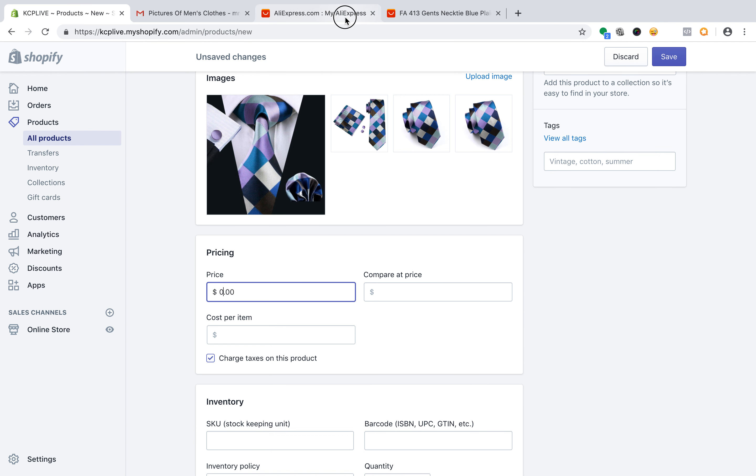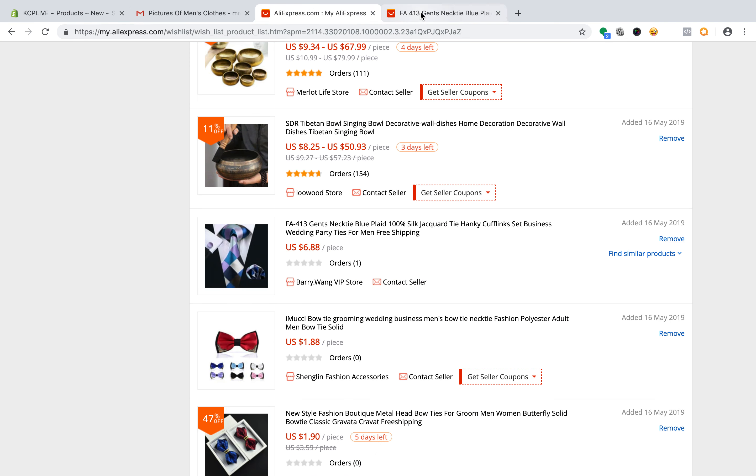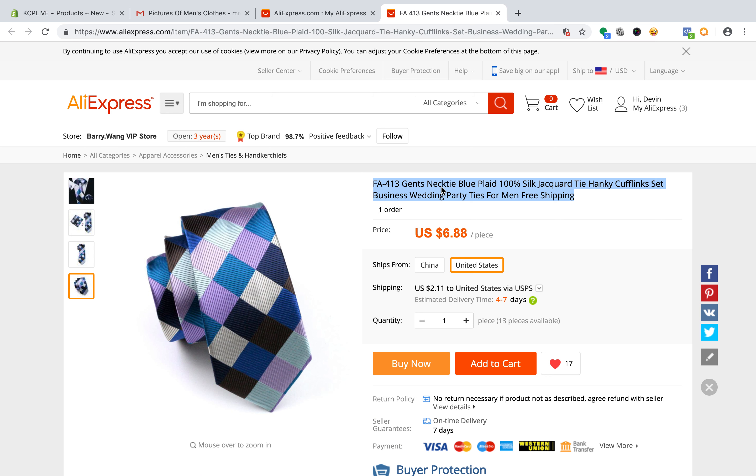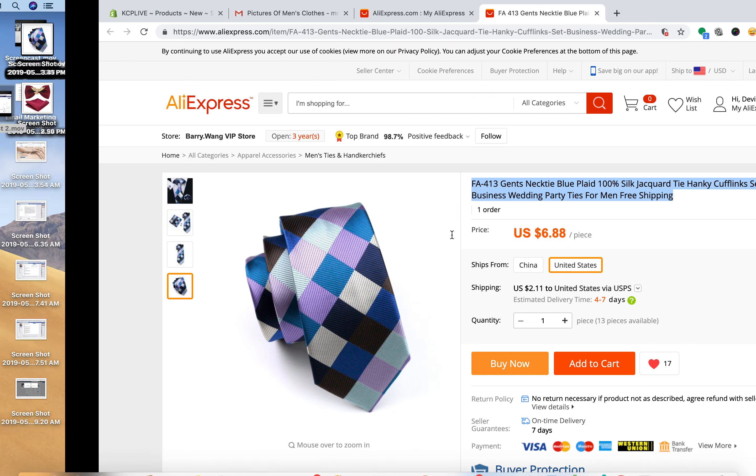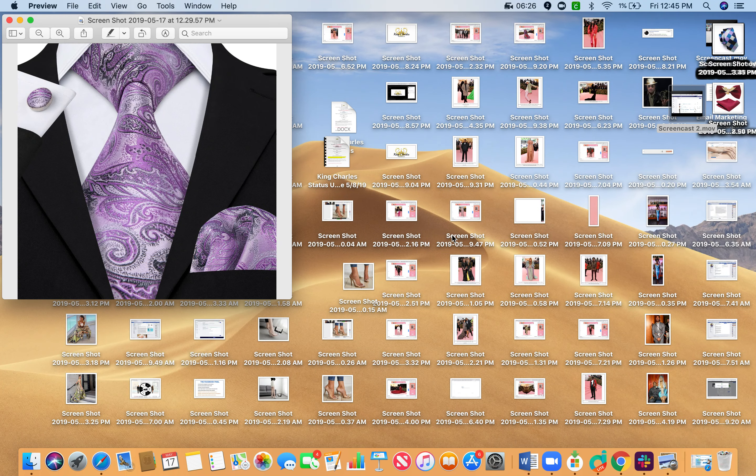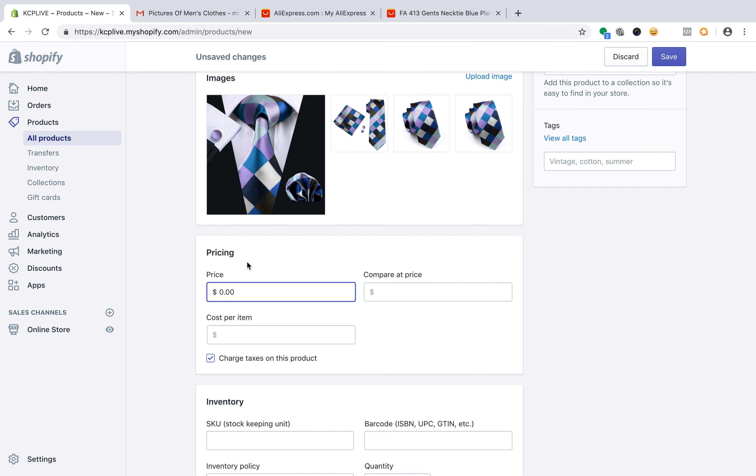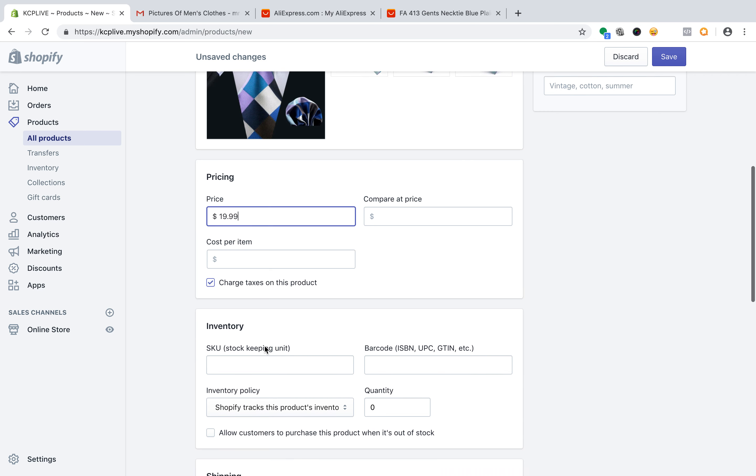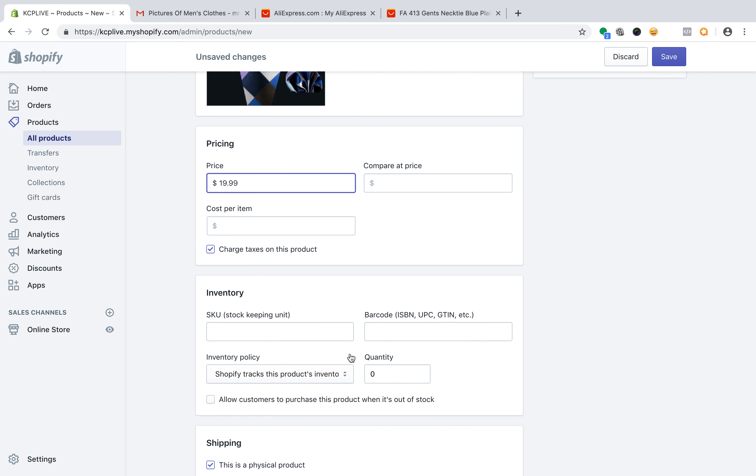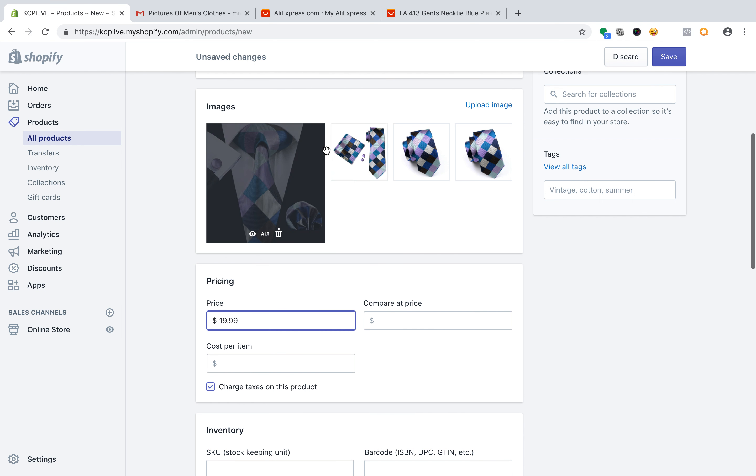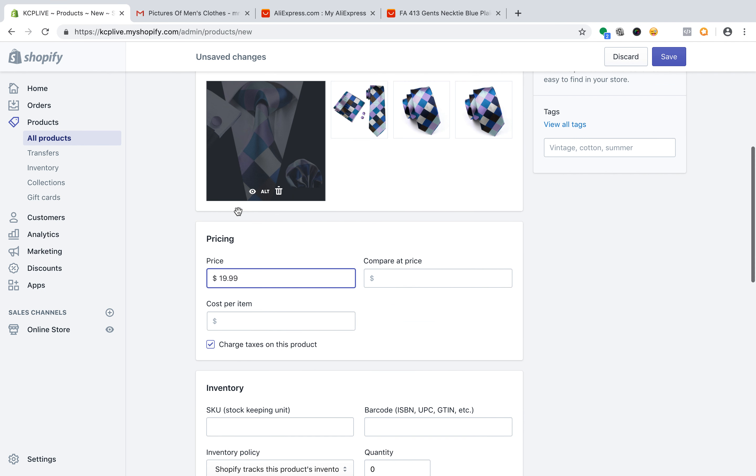What's the price over here? $6.88. So $6.88 times 3, we're going to land at $19.99. Now you can brand these. You can put your logo on these pictures, however you like.